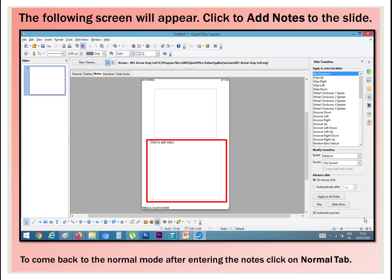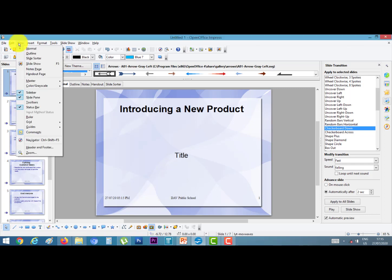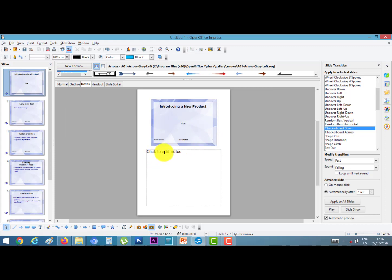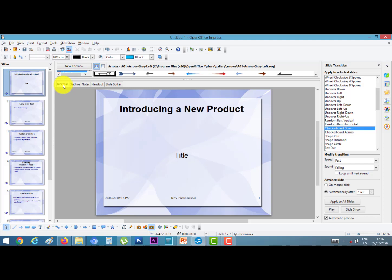Let's do a practical. Open your presentation in OpenOffice Impress. Click on the View menu, then Notes Page. Or you can click the Notes tab — both are the same. I am clicking Notes Page. The following window appears and you can insert your comments or notes about your slides. After inserting the comments, to come back to the normal mode, click on the Normal tab. Your slide will come back to normal mode.